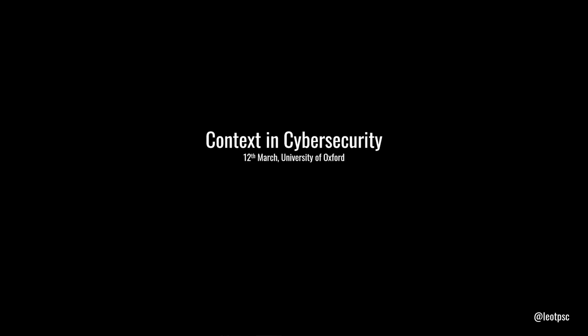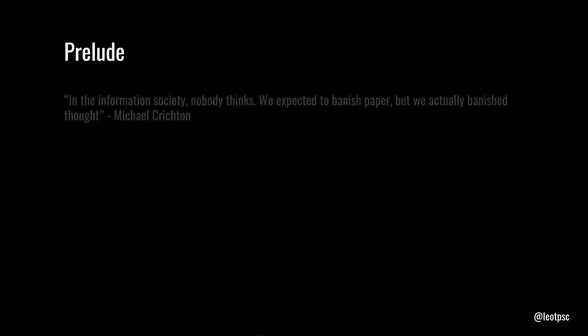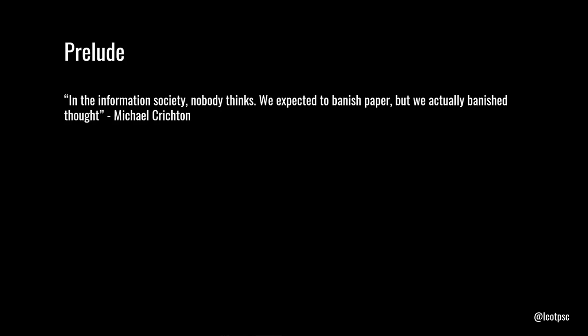I like to start things off with a quote. This is one from Michael Crichton. In the Information Society, nobody thinks. We expect it to banish paper, but we actually banish thought. What does this mean? We've actually outsourced a lot of our thinking to other things, if you haven't realized, in the last few years. We rely on our smartphones for everything. We rely on other people, the internet. And that means that we can be hyper-specialists. We can specialize on very few things, not worry about the broader picture. But sometimes when the broader picture breaks in, it can cost us. In cybersecurity, that happens quite literally in dollars and pounds.